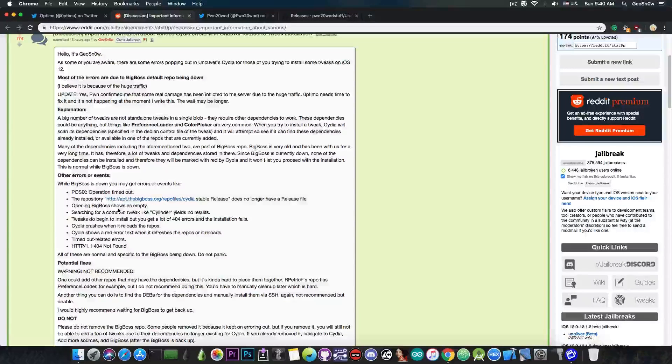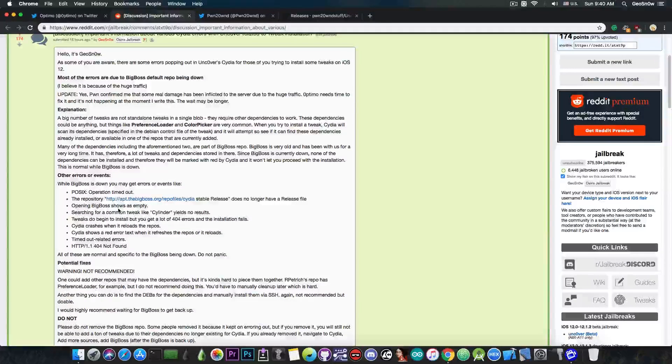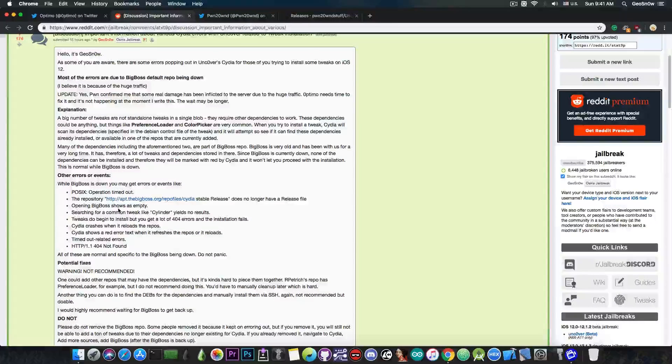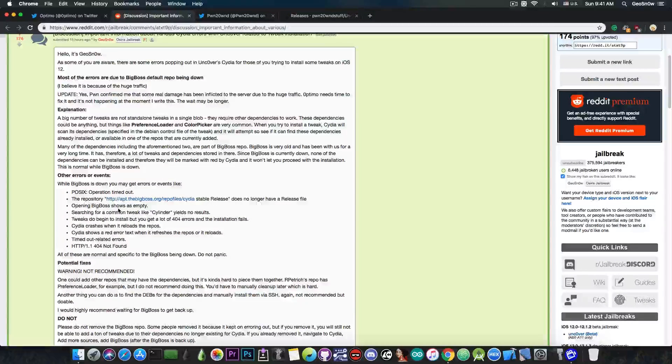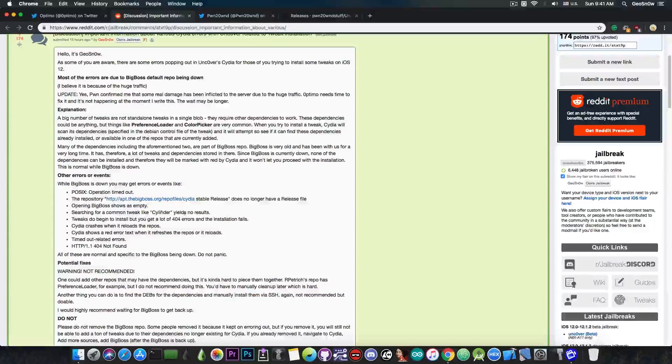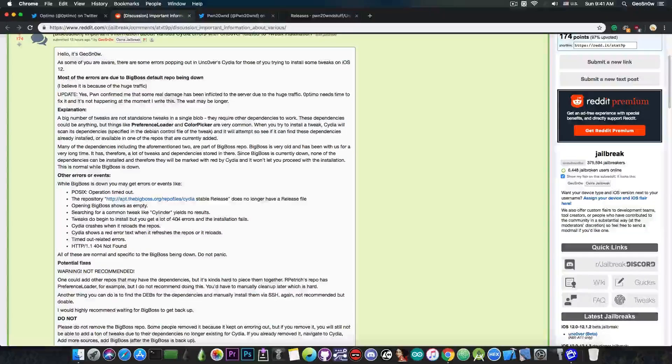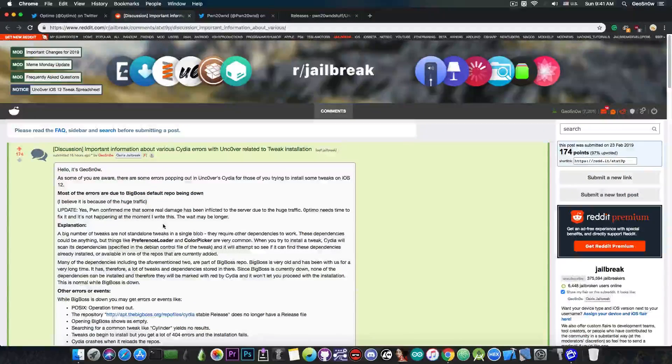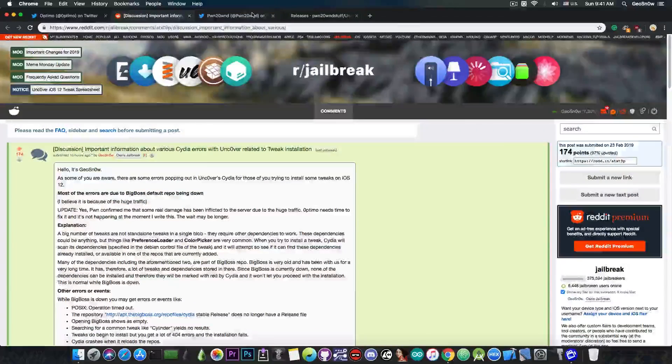or searching for a common tweak like cylinder yields no results, any errors related to the BigBoss Repo have now been finally fixed.